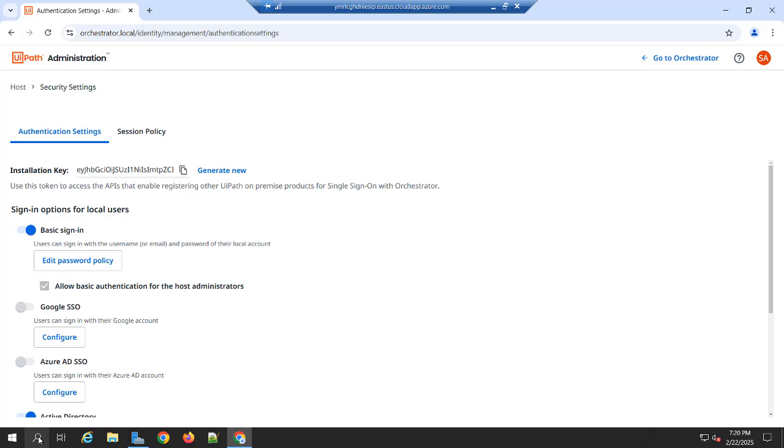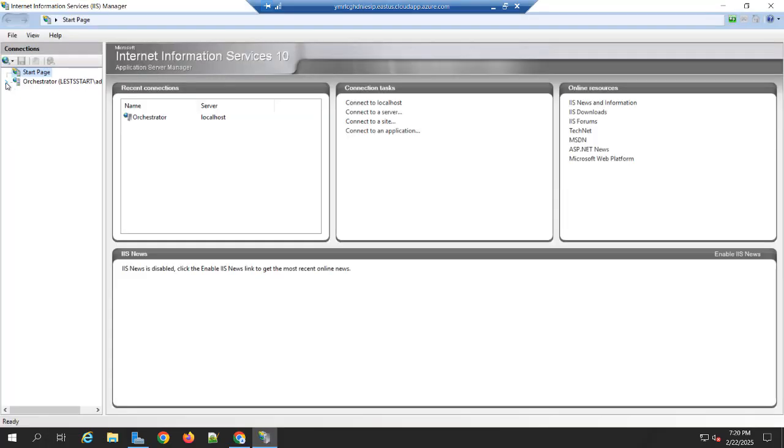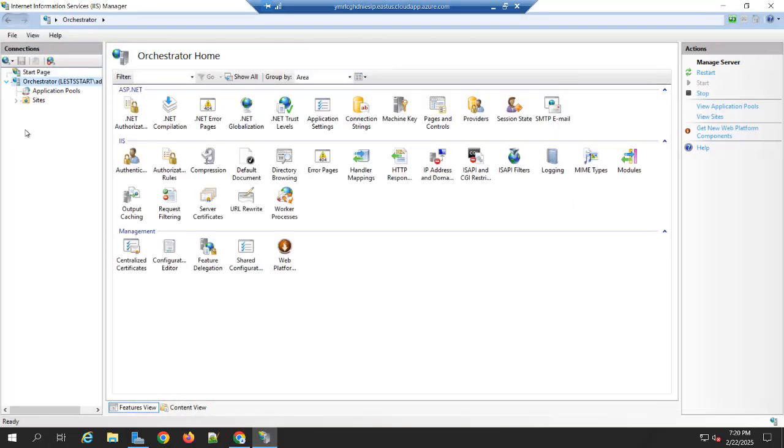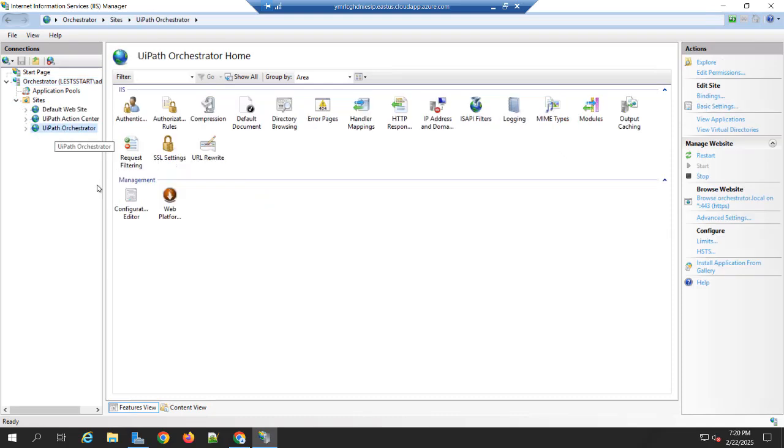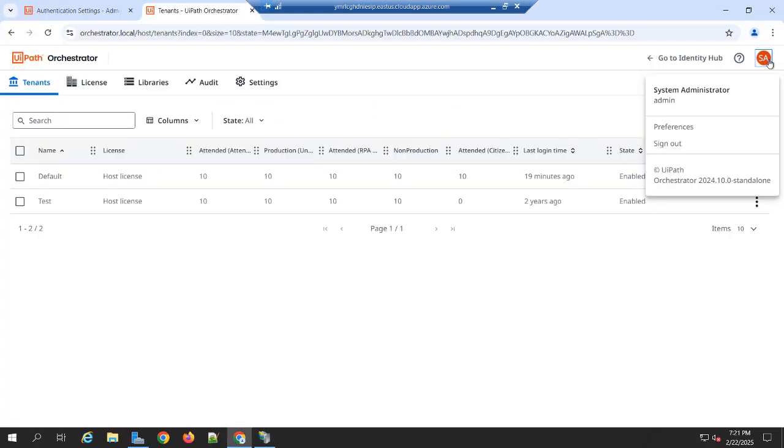Expand the server. Expand the sites. You can see the UiPath orchestrator. So here you need to restart the site. Once you restart it, and you can click on the Browse.